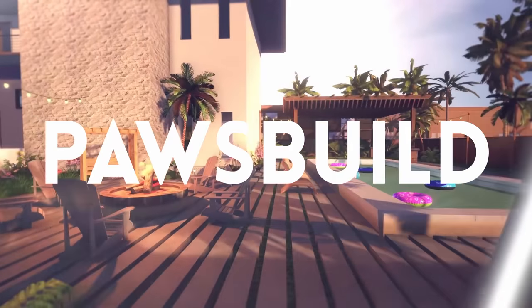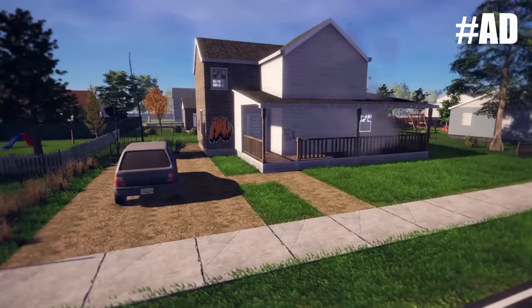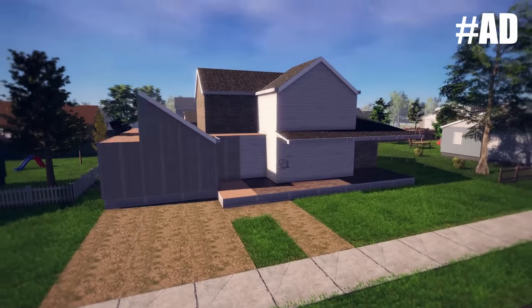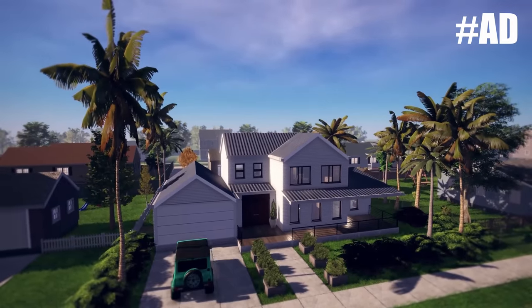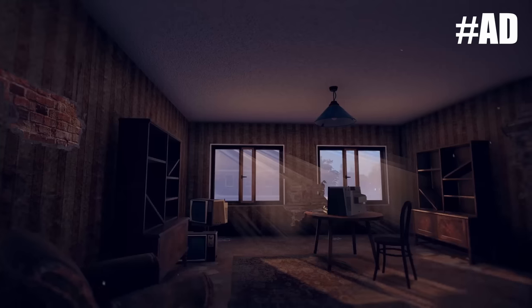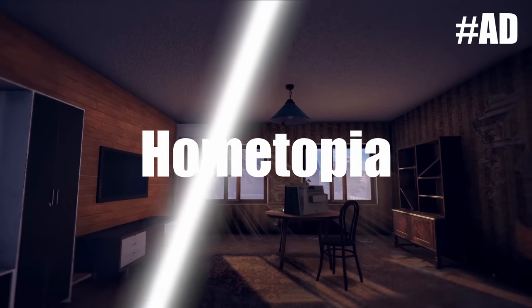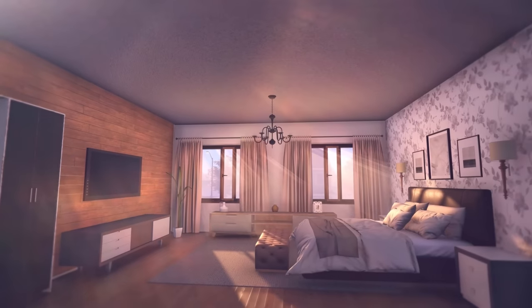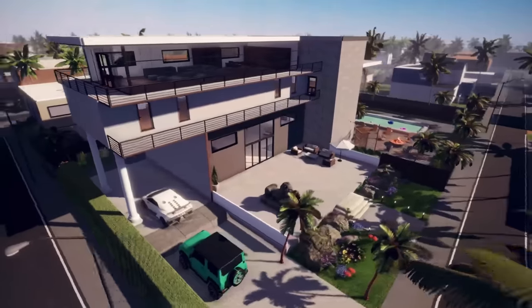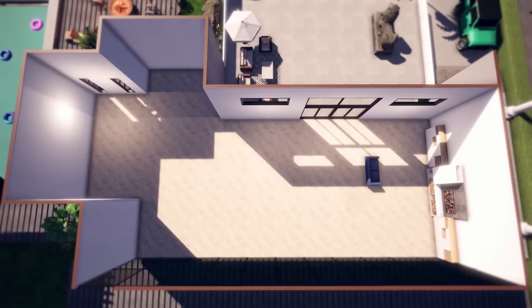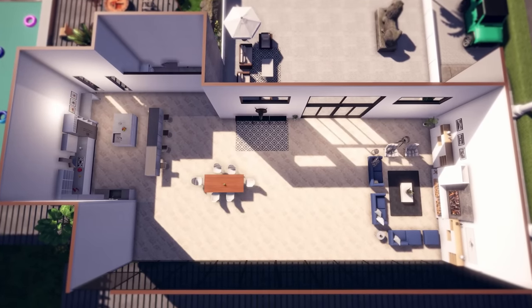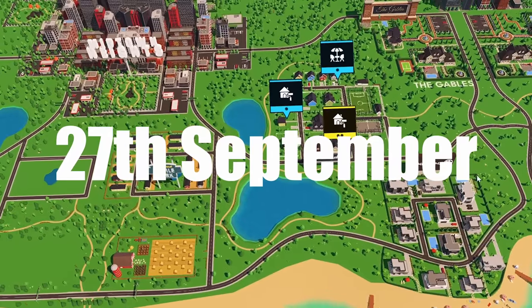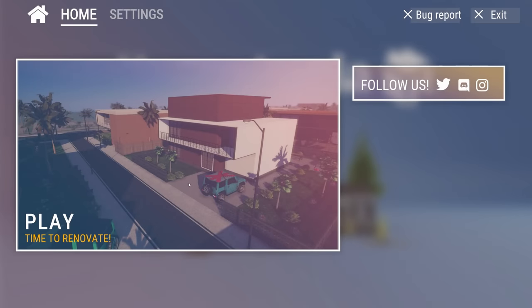What's up guys, I'm PawsBuild and today Hometopia have very kindly sponsored a playthrough of the career mode for their new designing and building simulation game, Hometopia. Let's dive in.